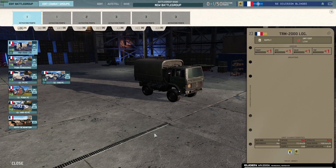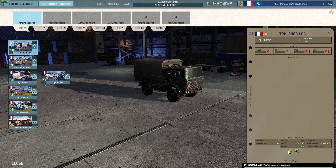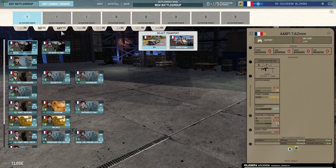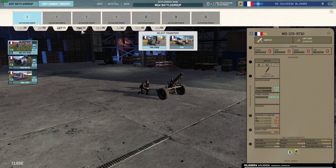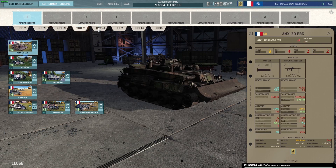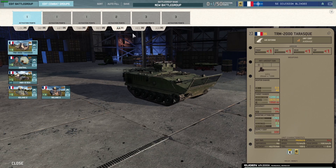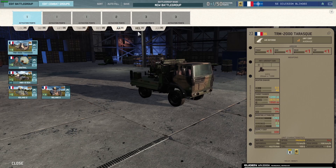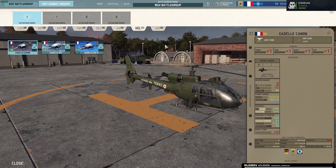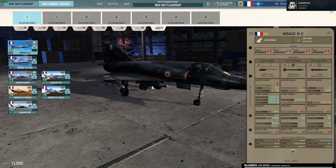Then select it, and right here you'll be able to create your battle group by adding different unit parts in different slots. So we have logistics, infantry, artillery, tanks, recon, AA which is anti-air, helicopters, and air.